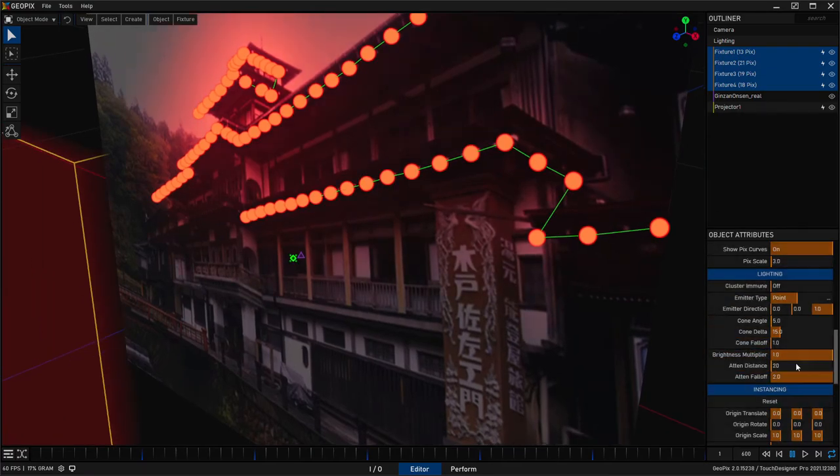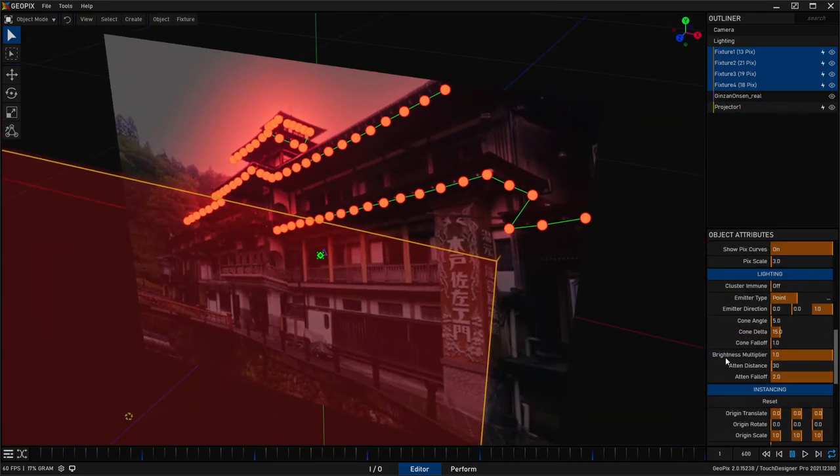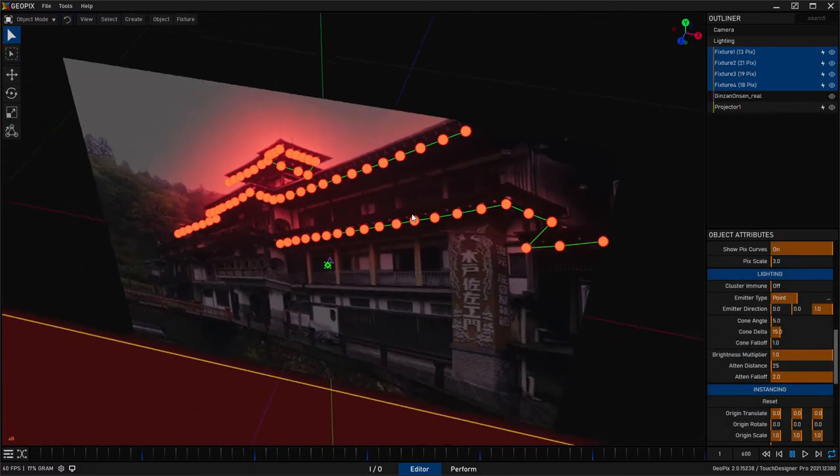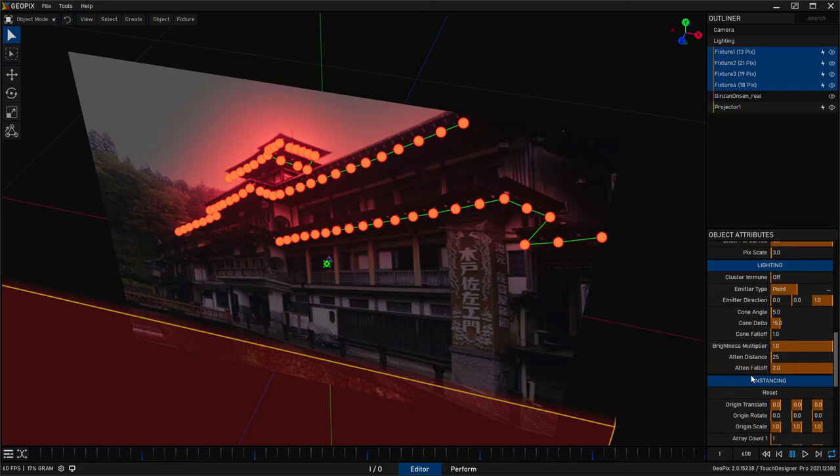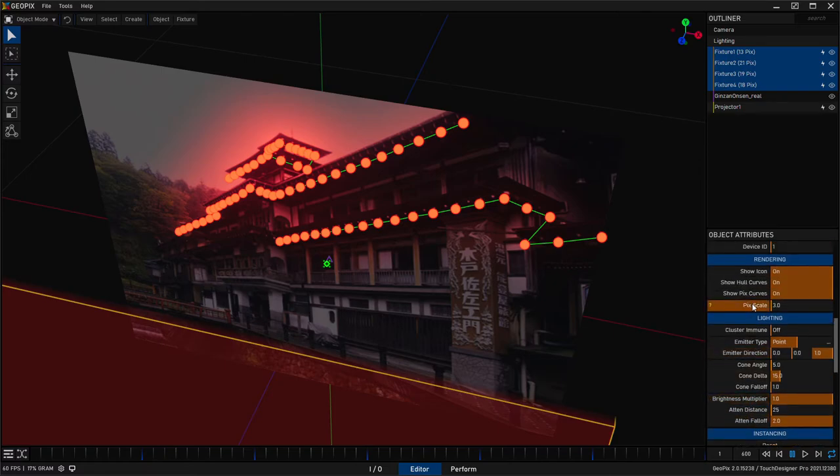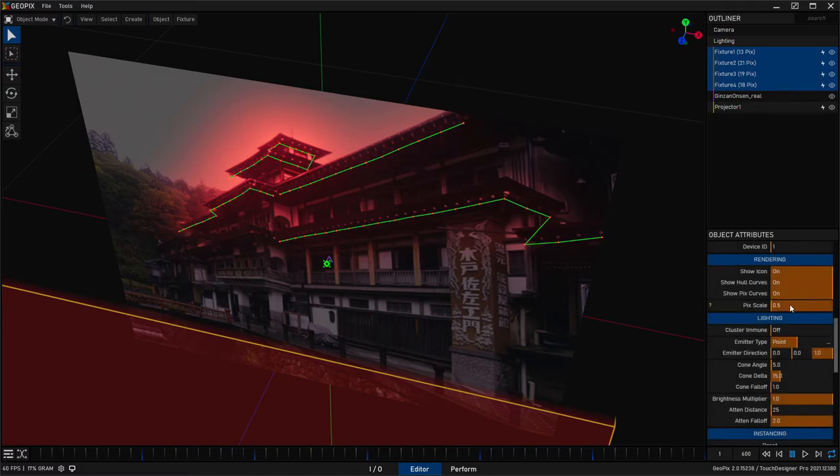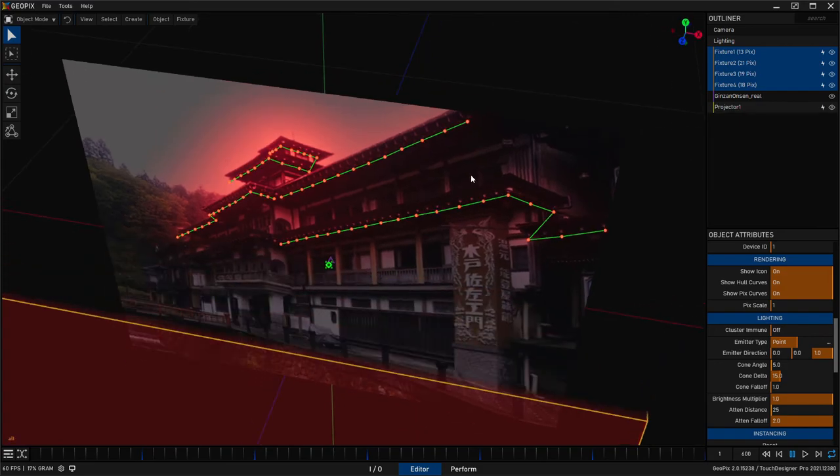So I think 30, maybe 25 would be just fine for this image. And also these dots, I think they're a little bit too big. So over here in pick scale, again, with all the fixtures selected, we can just type in 0.5, maybe 1. 1's feeling pretty good.